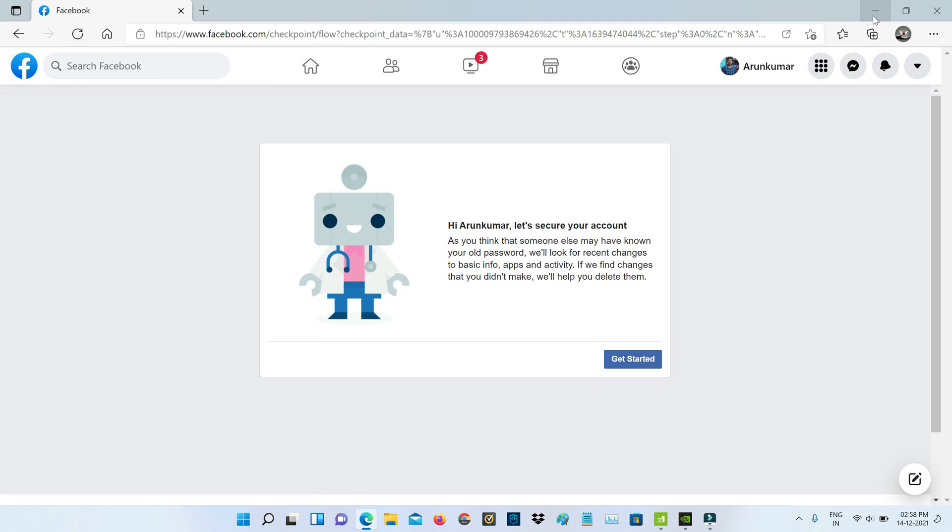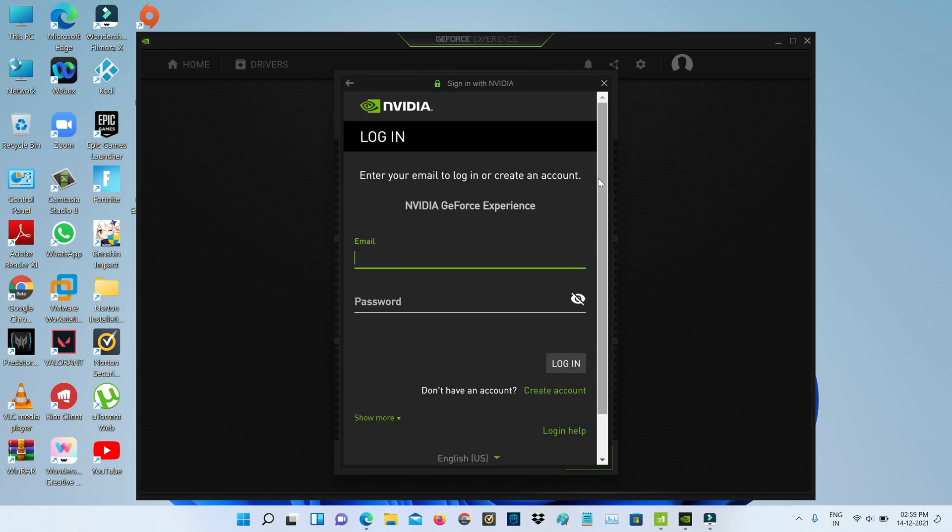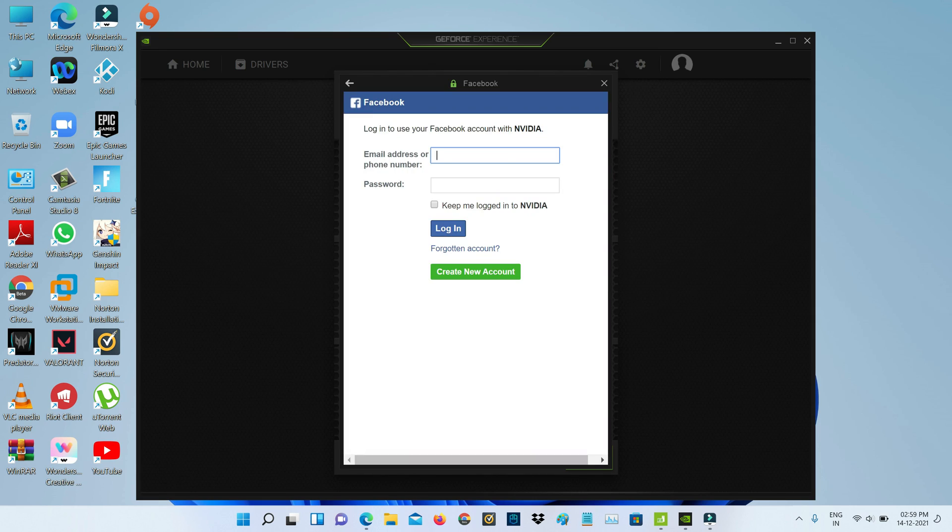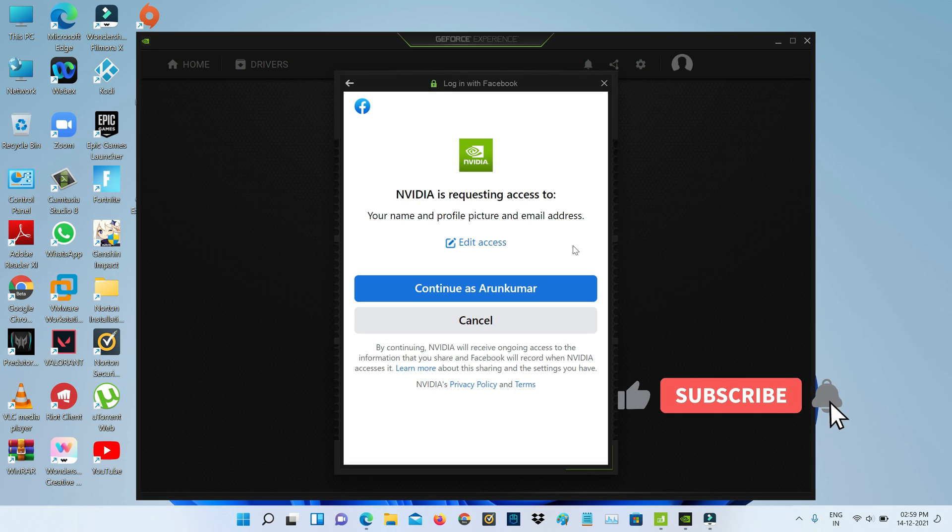After completing these processes, now one more time I'll try to login to my Facebook account with this NVIDIA software. The software asks for my access permission, so you can click to continue.